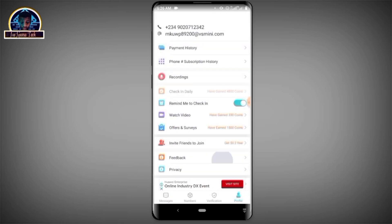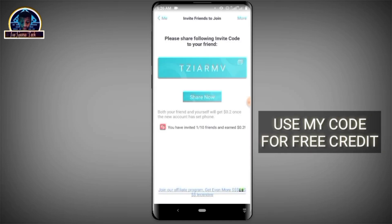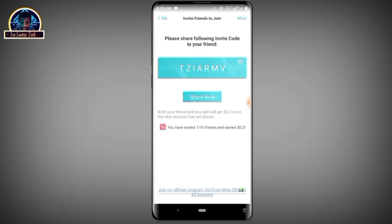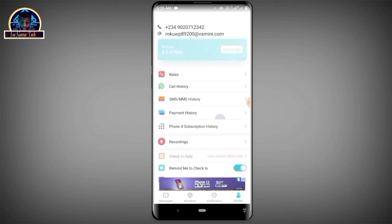Lastly, I'm going to drop my invitation code. When you use my invitation code, both of us will get 0.2 dollars. I advise you to use my invitation code to get at least some free credit to use for phone verification, whether for PayPal or any other verification you're looking for.